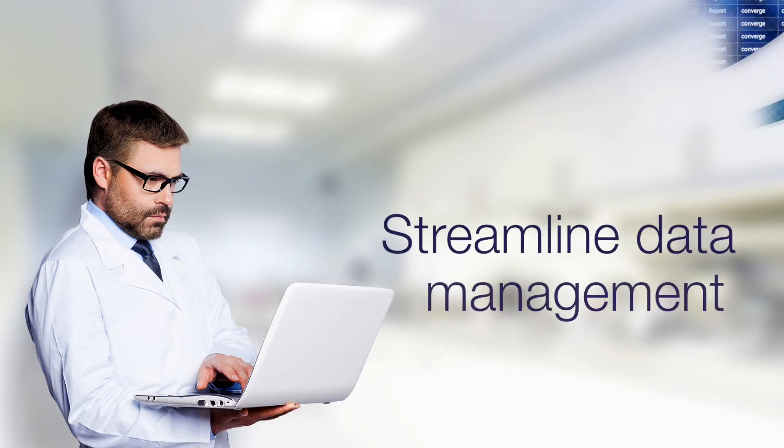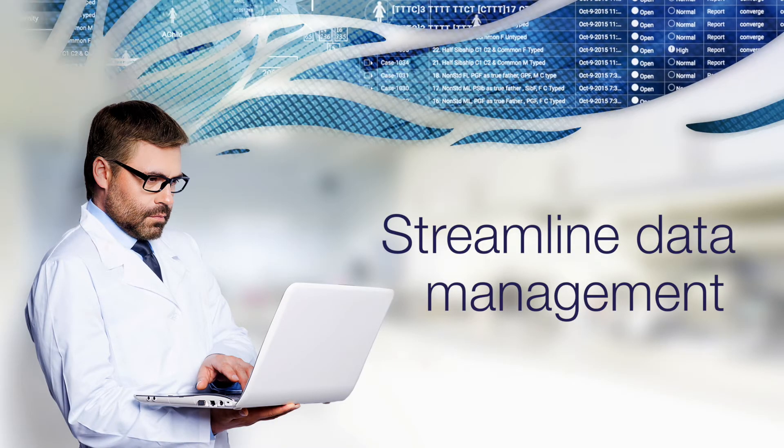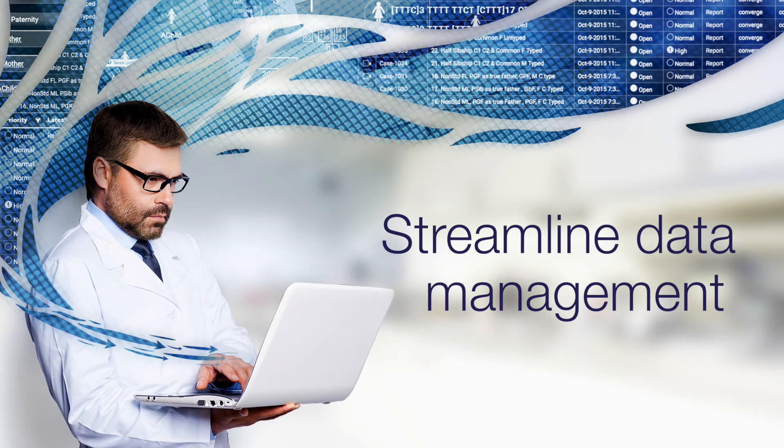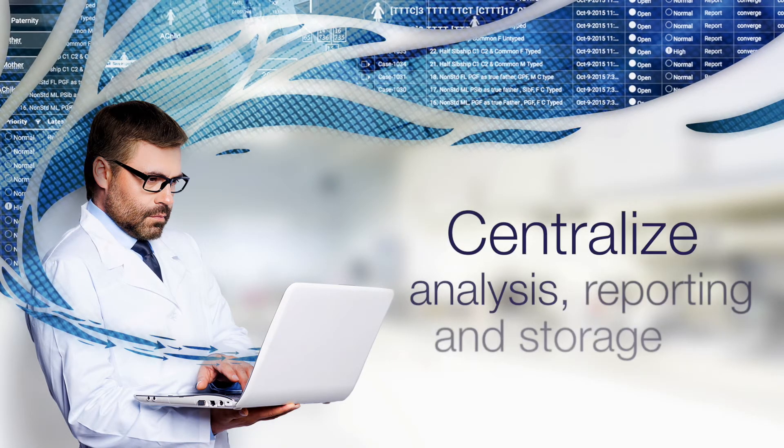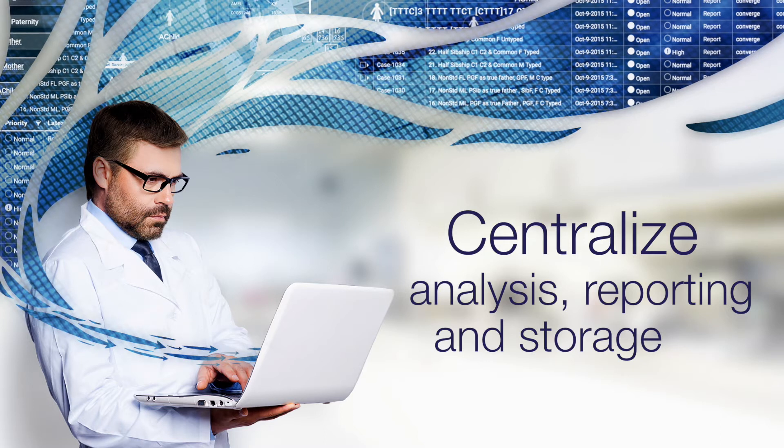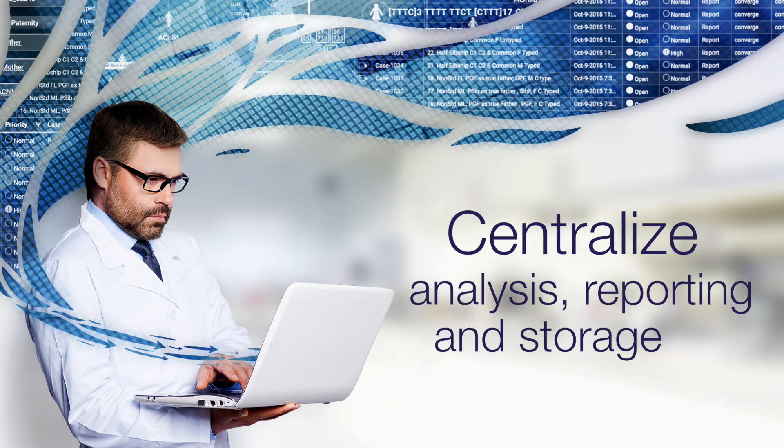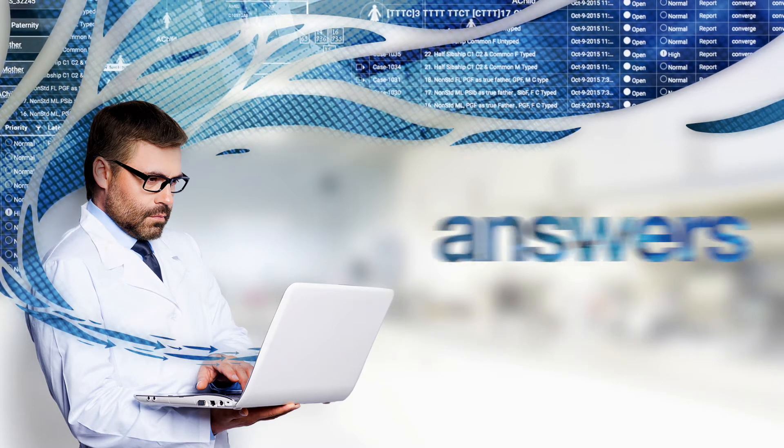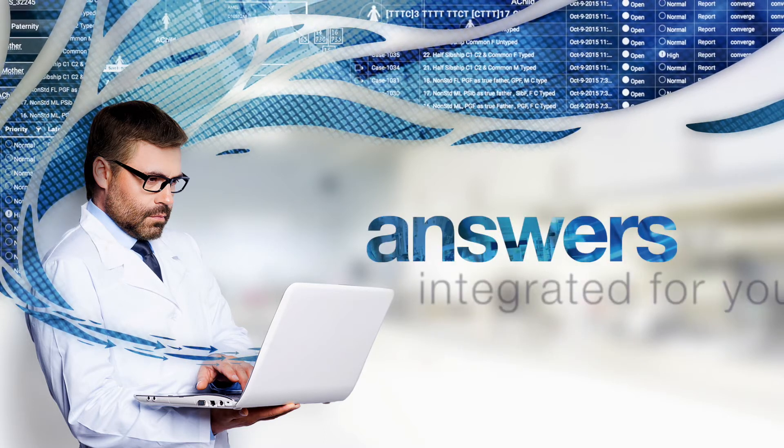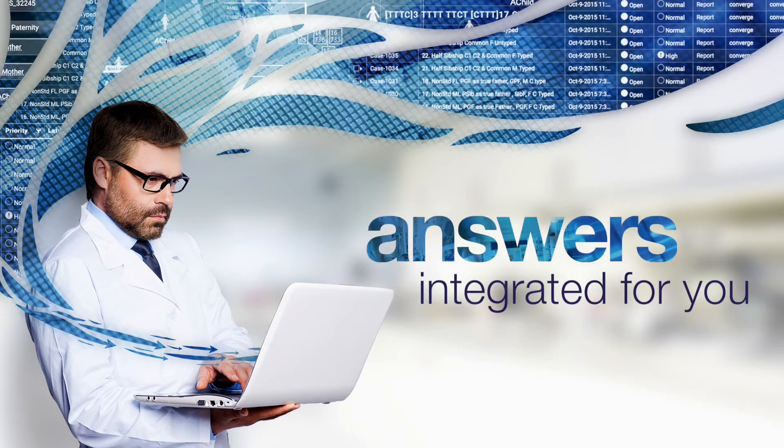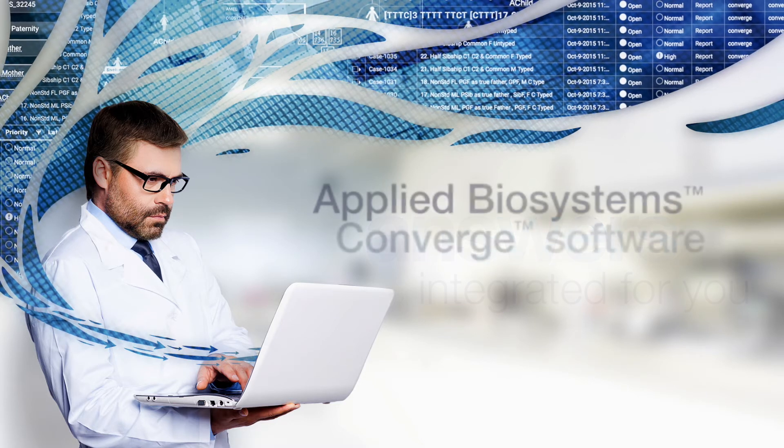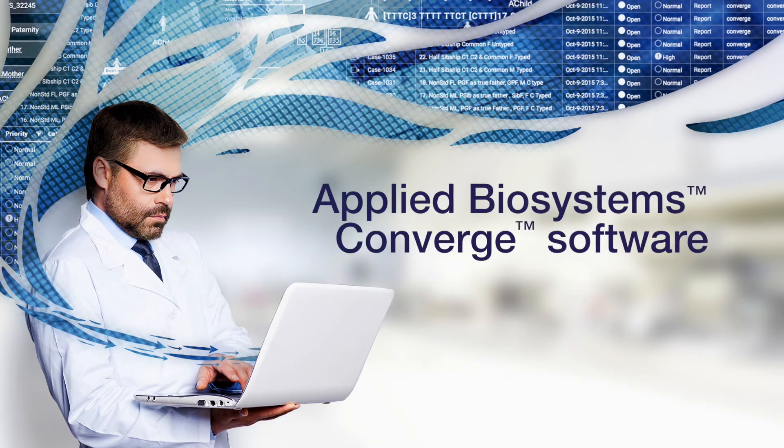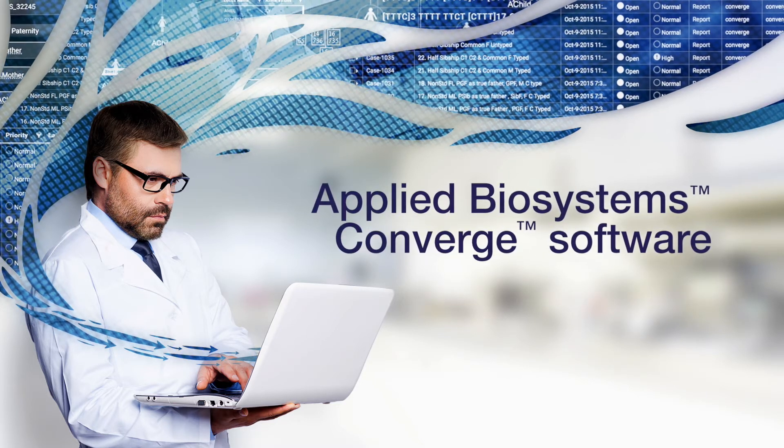Streamline data management with a powerful, centralized solution for analysis, reporting, and storage. Get answers integrated for you only from Applied Biosystems' Converge software.